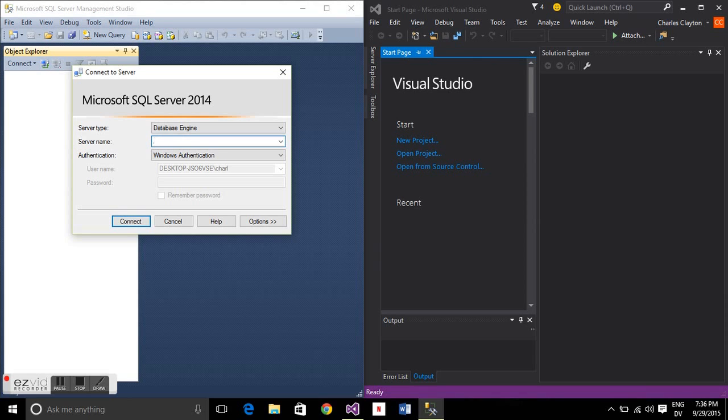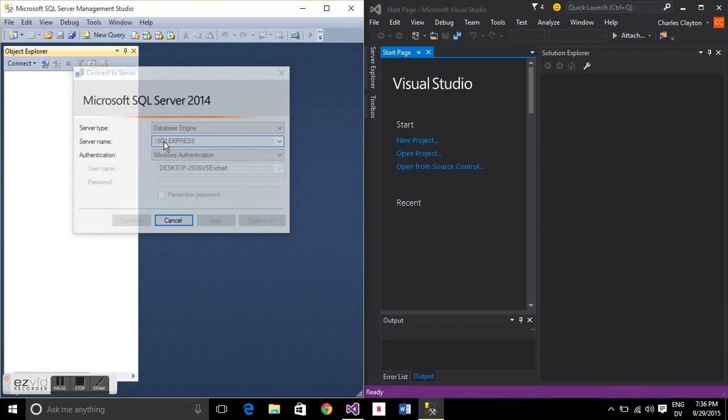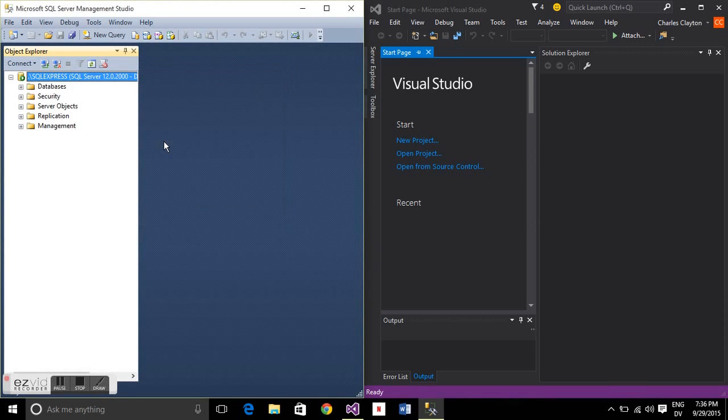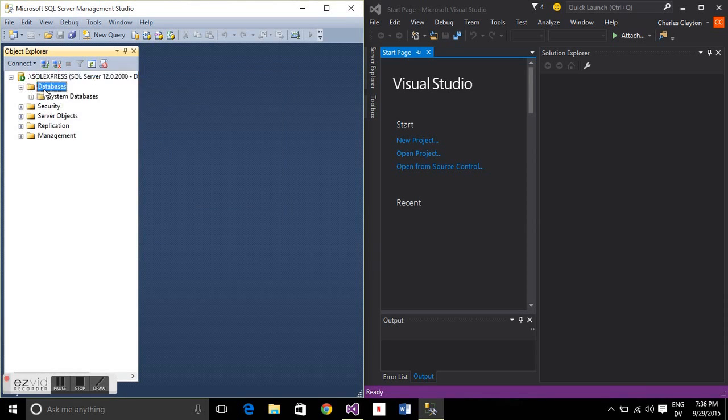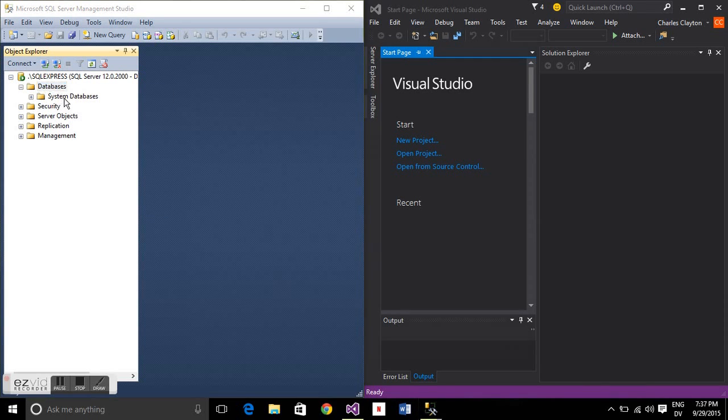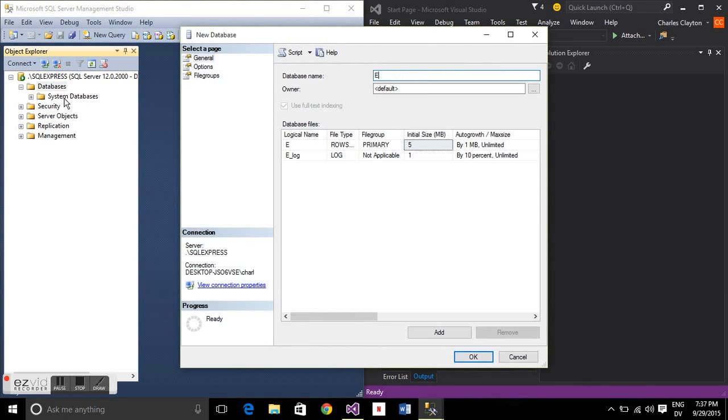Let's connect to the default instance, dot backslash SQL Express. Here we're going to create a new database, so right click, create new database, and let's call this example database.